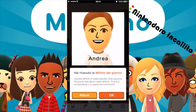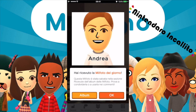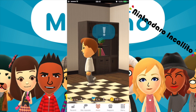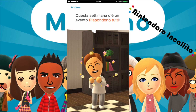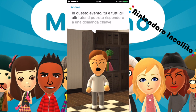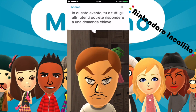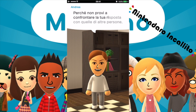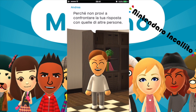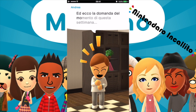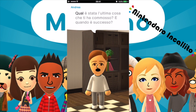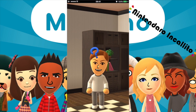Ha ricevuto la Mi Foto del giorno. Questa Mi Foto è stata salvata nella sezione ricevuta dell'album. Andiamo a cliccare sulla nuvoletta blu. Questa settimana c'è un evento Rispondono Tutti. In questo evento tu e tutti gli altri utenti potrete rispondere a una domanda chiave. Perché non provi a confrontare la tua risposta con quella delle altre persone? Ed ecco la domanda del momento di questa settimana: qual è stata l'ultima cosa che ti ha commosso e quando è successo?